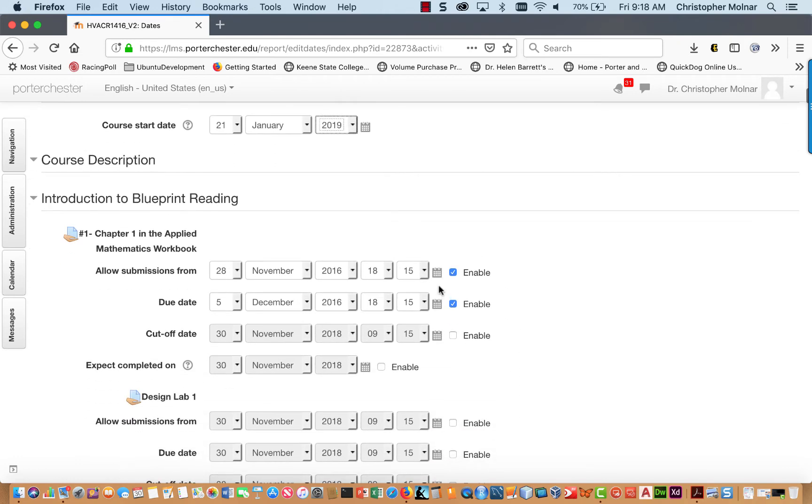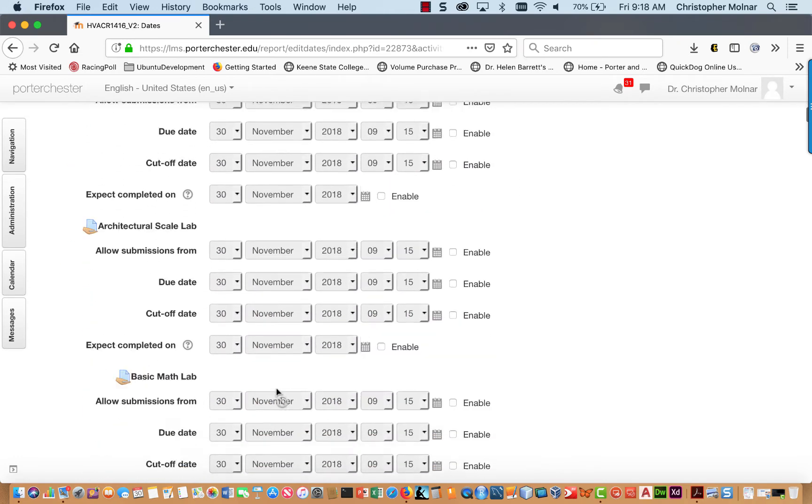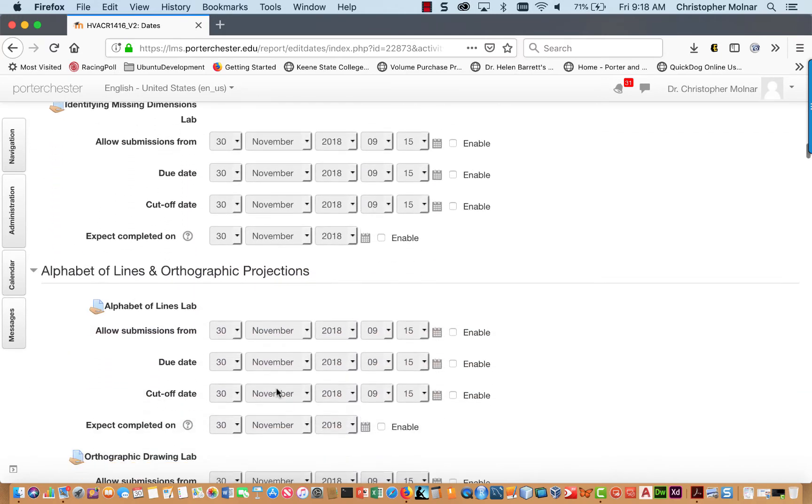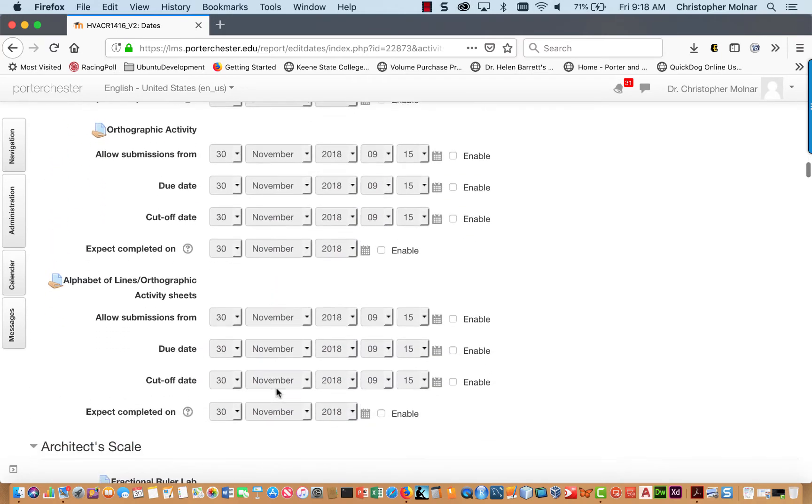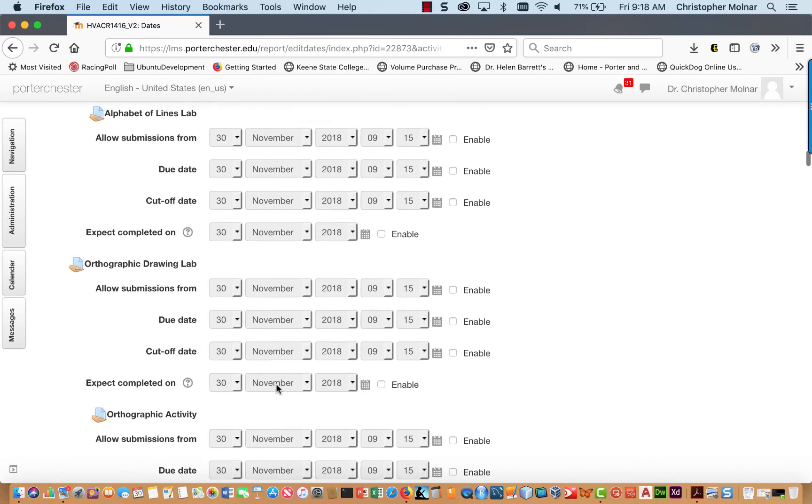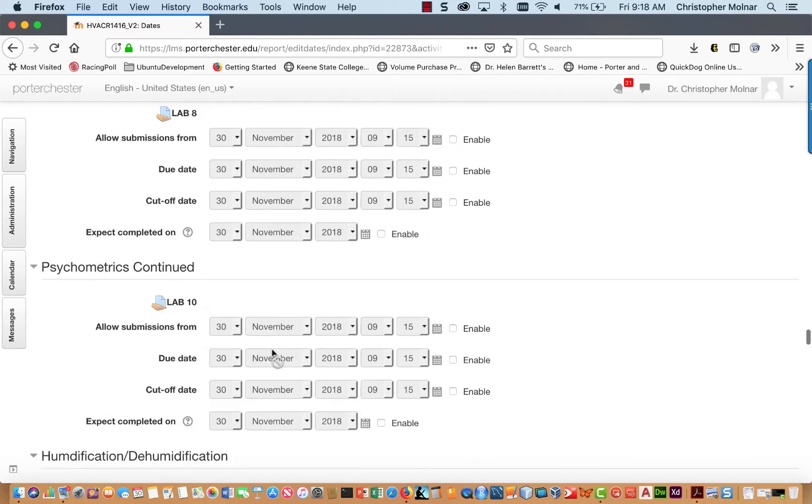And you can come down and you can change every single date on every single assignment on one screen. Now, word of warning, do not leave the screen before you go down all the way to the bottom.